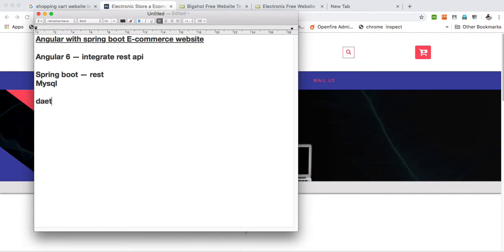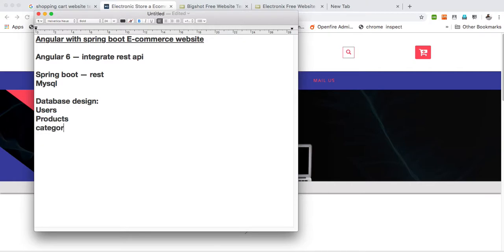First we will start with the database design. For an e-commerce website we need a users table, a product table, a category table, an orders table, and an address table. These are the basic tables we need to create for our e-commerce web application.